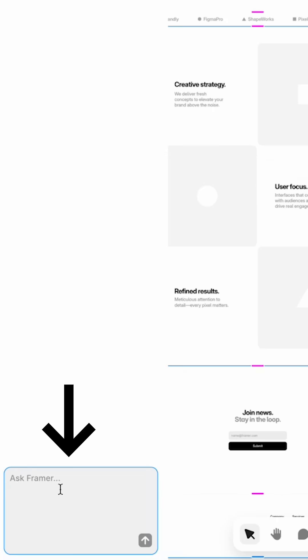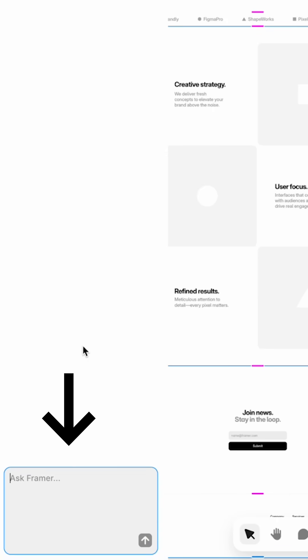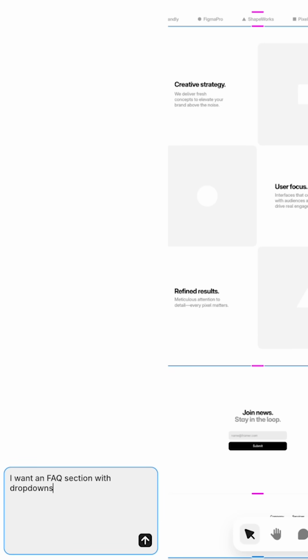If we have any edits, we can simply ask Framer to change our design or add in some other layouts. For example, I want an FAQ section with drop downs.